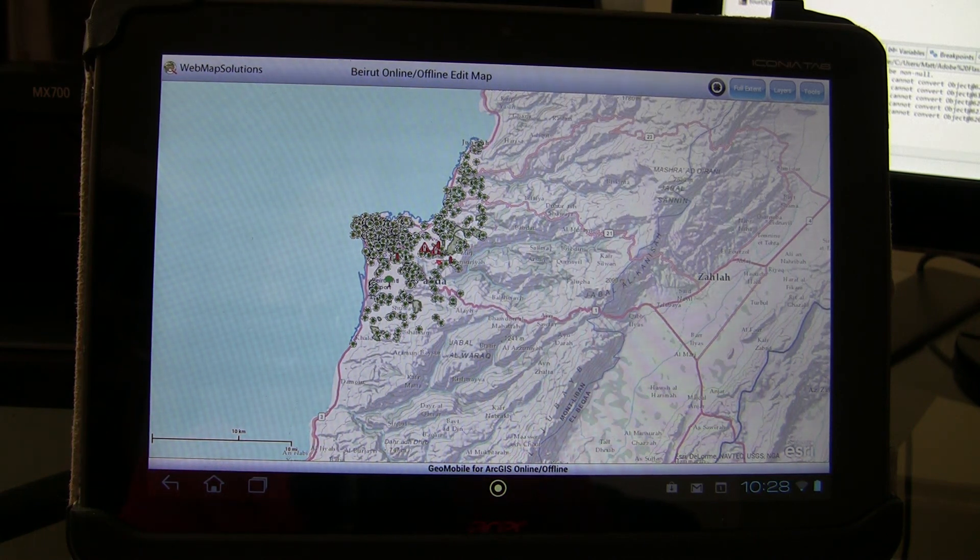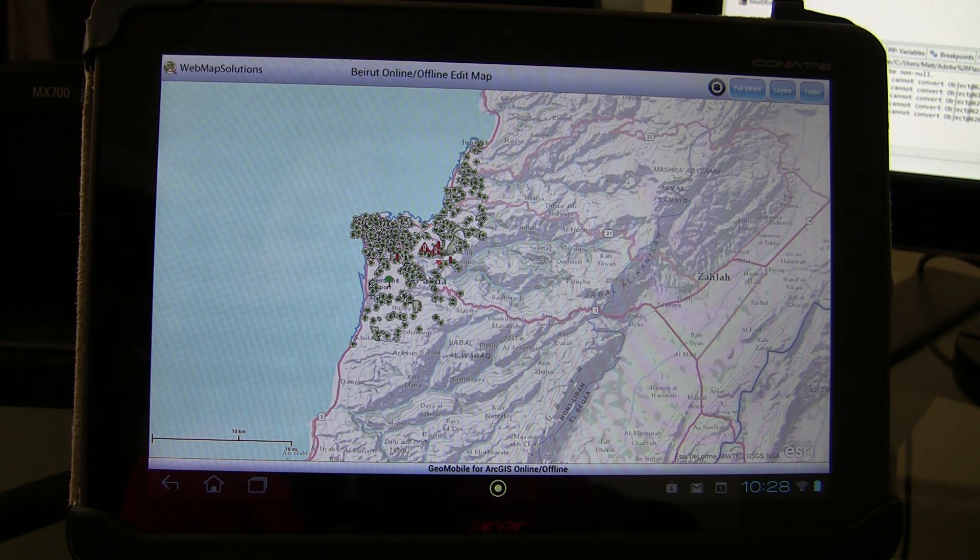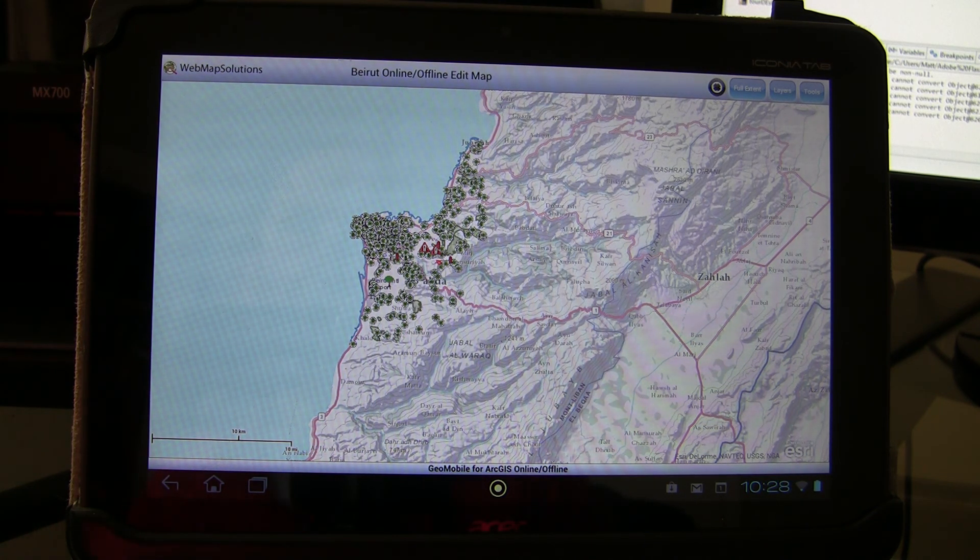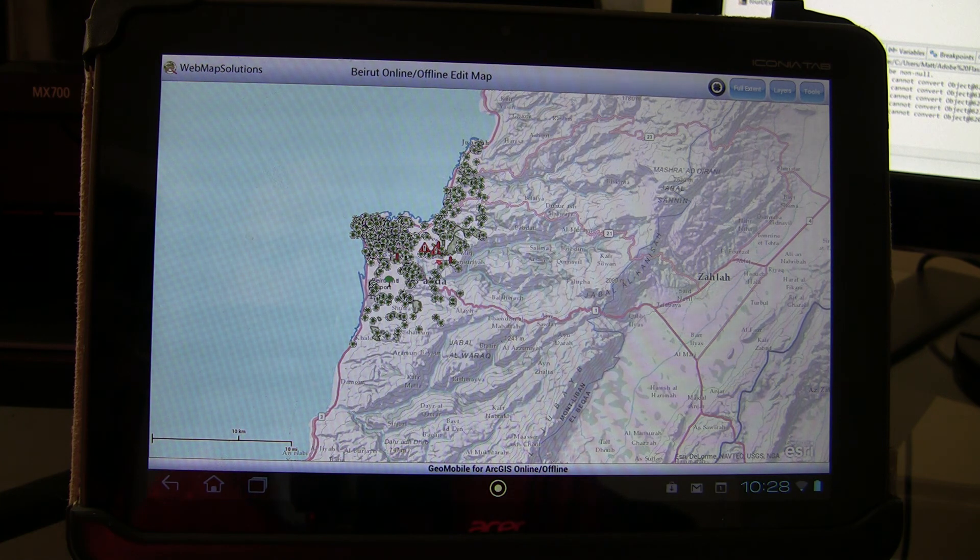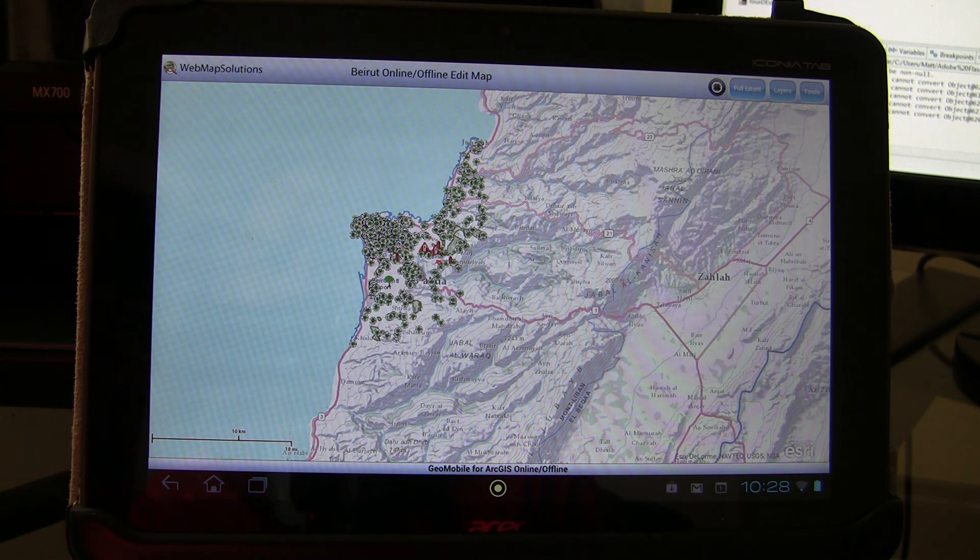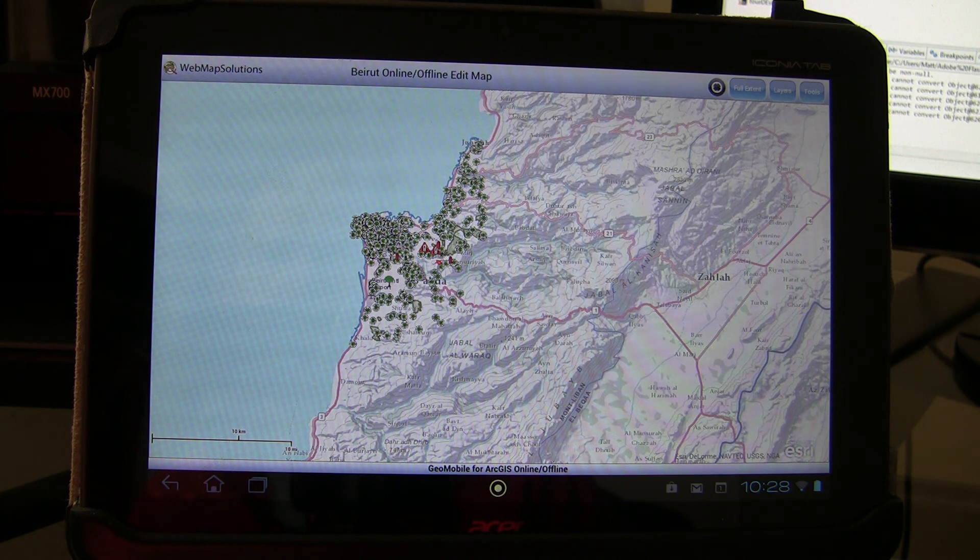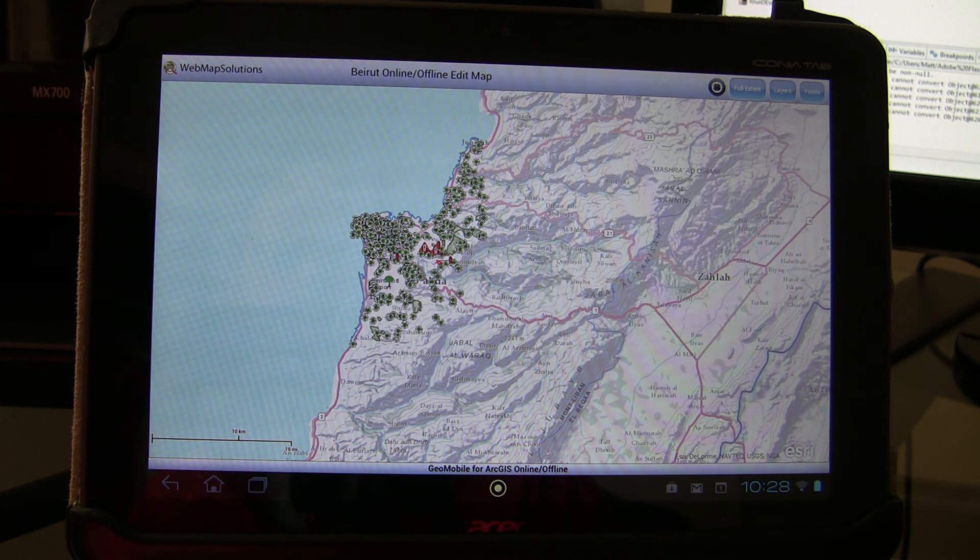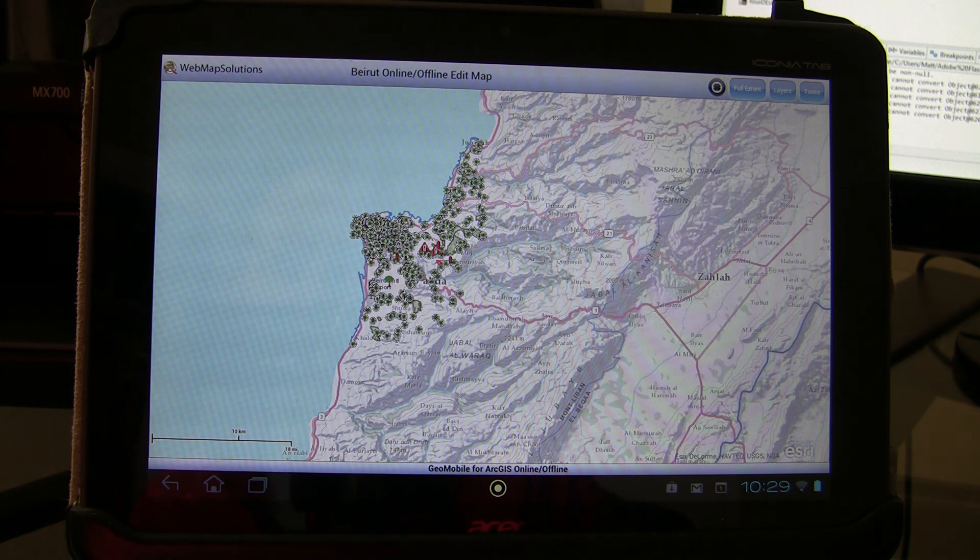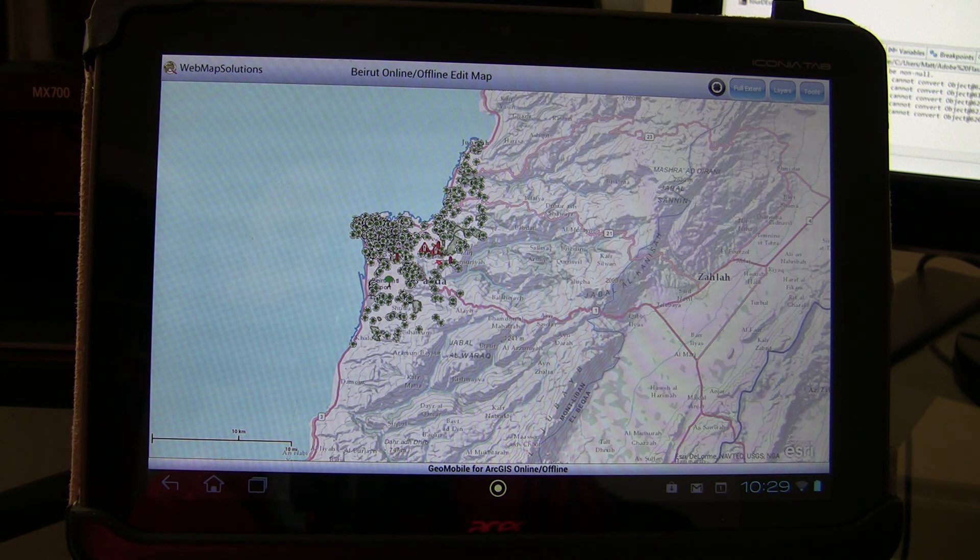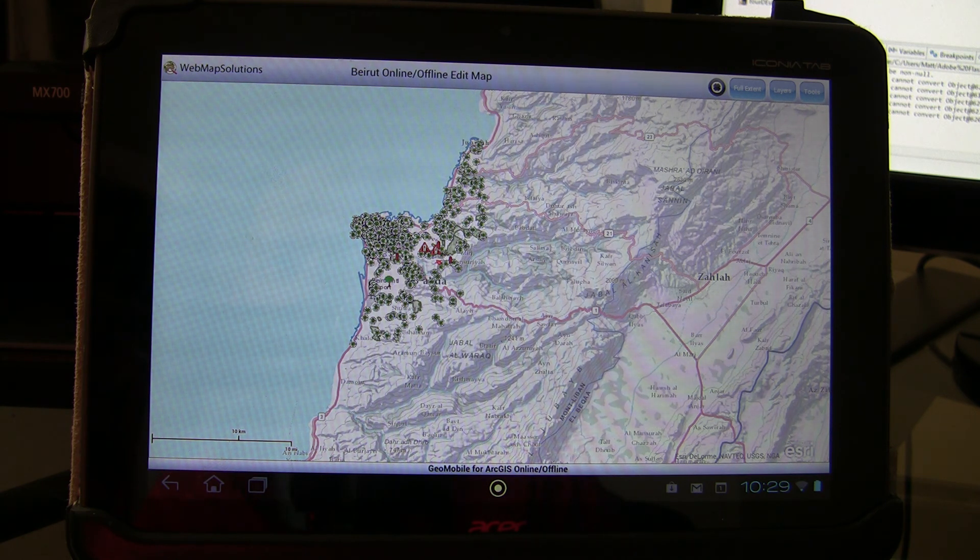We launched a few months ago an application called GeoMobile for ArcGIS to the Android and Apple stores. We've been extending that framework that we've used for that free application. We based it around the FlexView for ArcGIS, so you can actually drop widgets into the application.